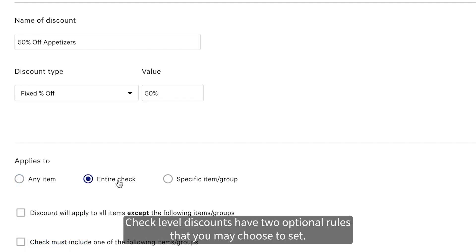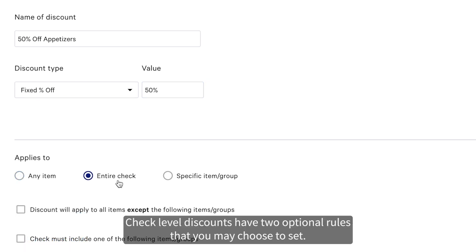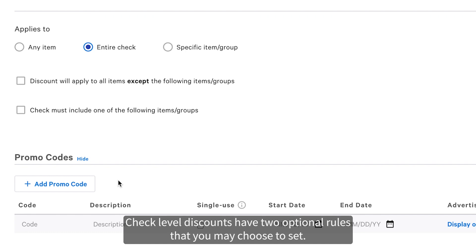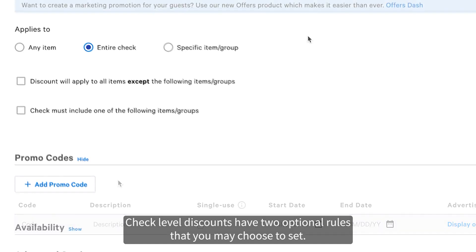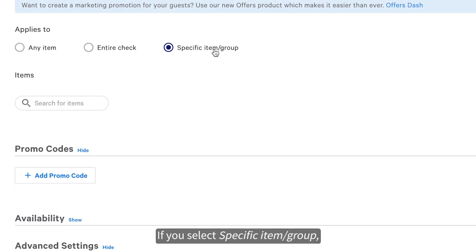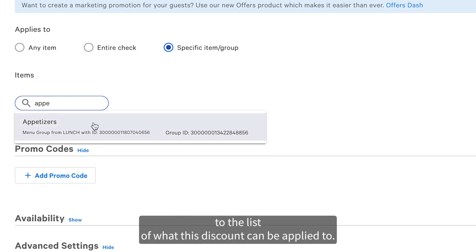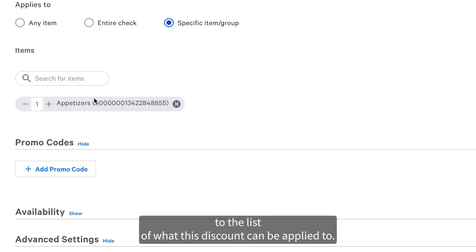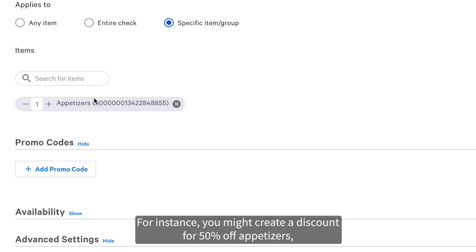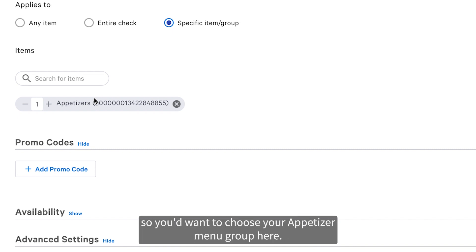Check level discounts have two optional rules that you may choose to set. If you select specific item group, you'll be asked to add menu items or groups to the list of what this discount can be applied to. For instance, you might create a discount for 50% off appetizers, so you'd want to choose your appetizer menu group here.